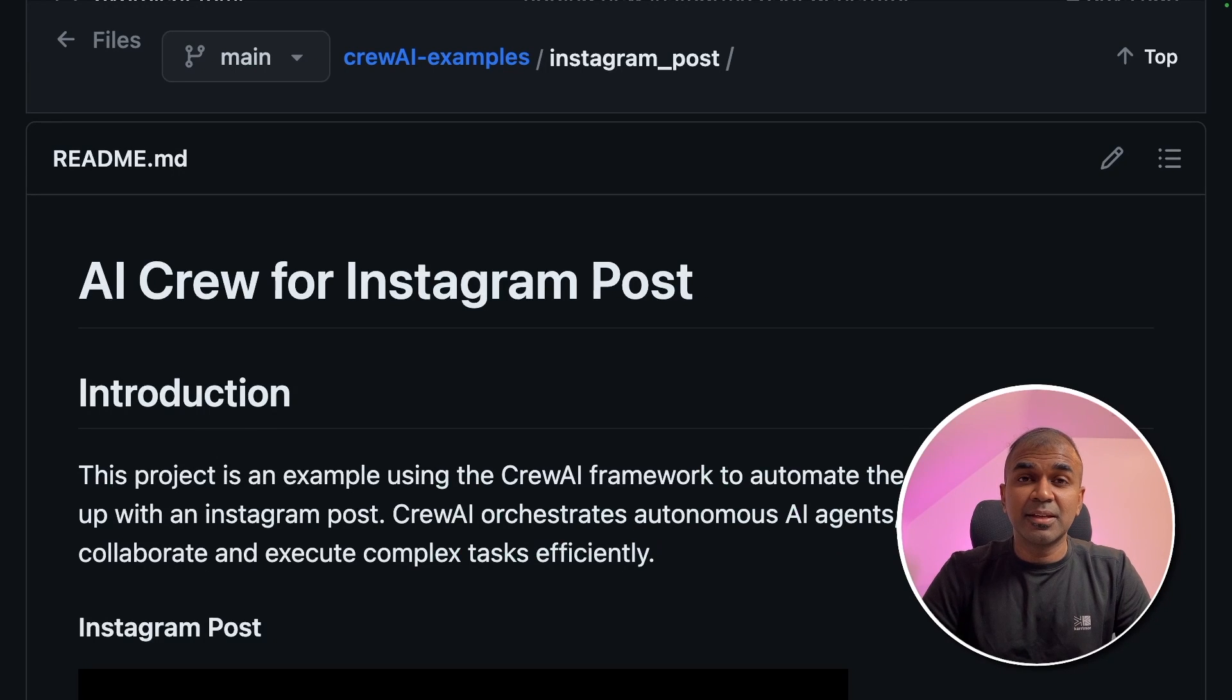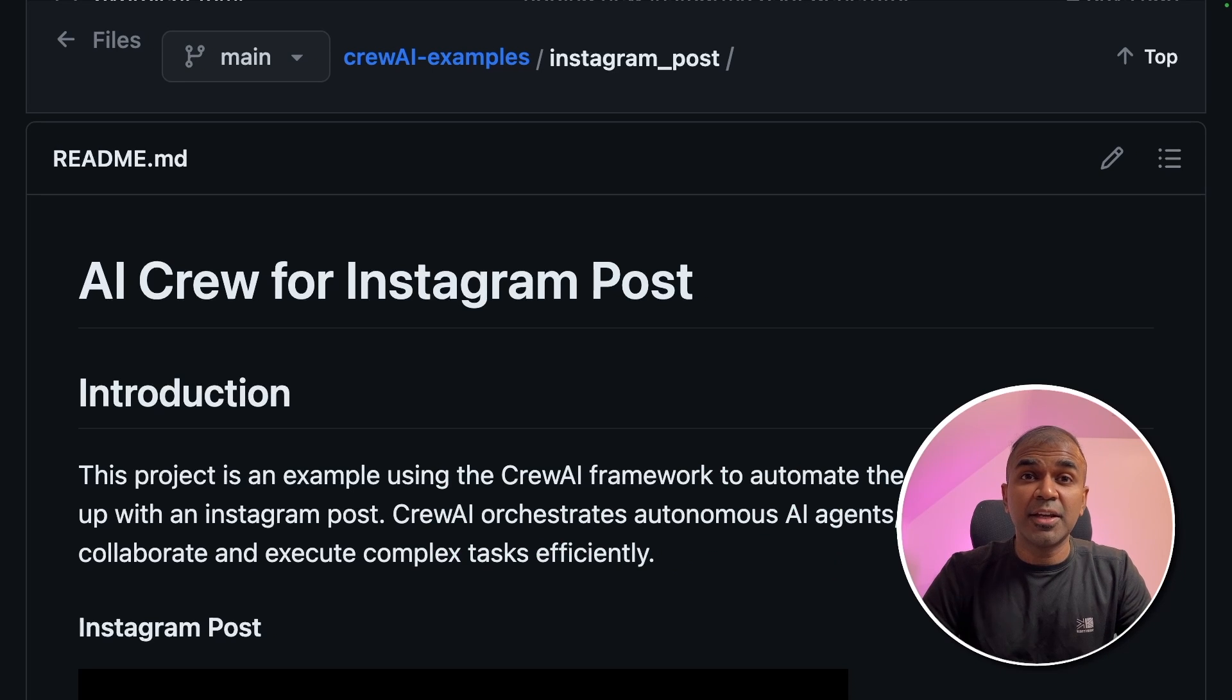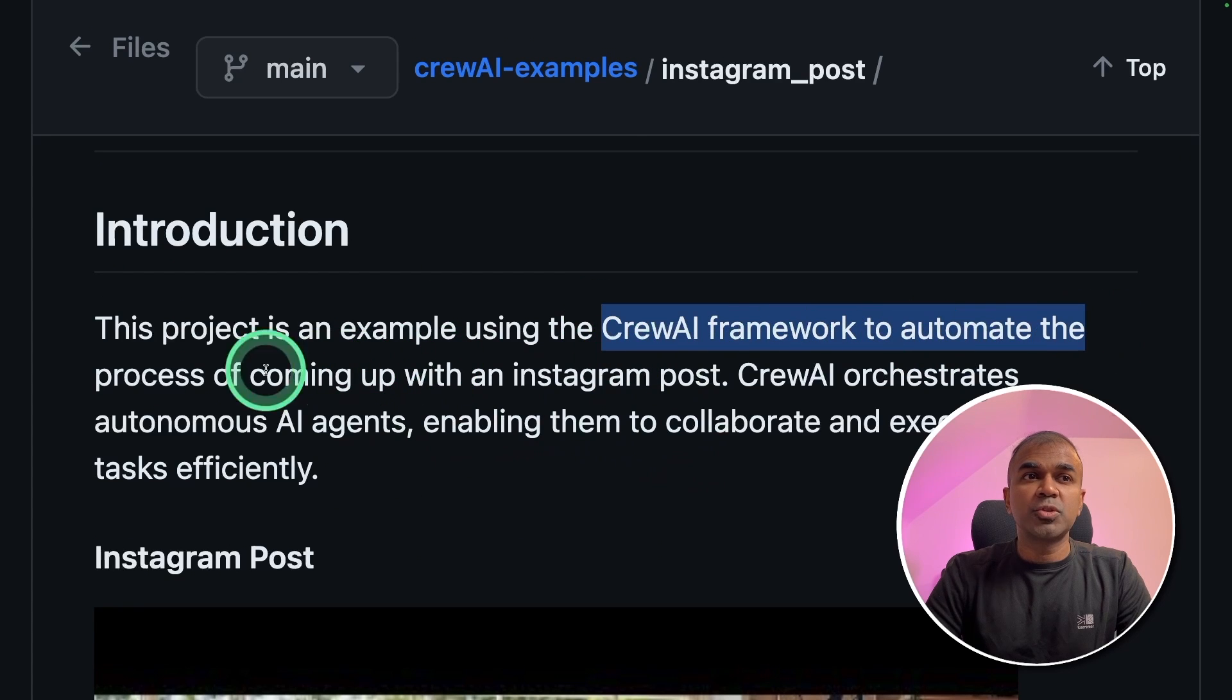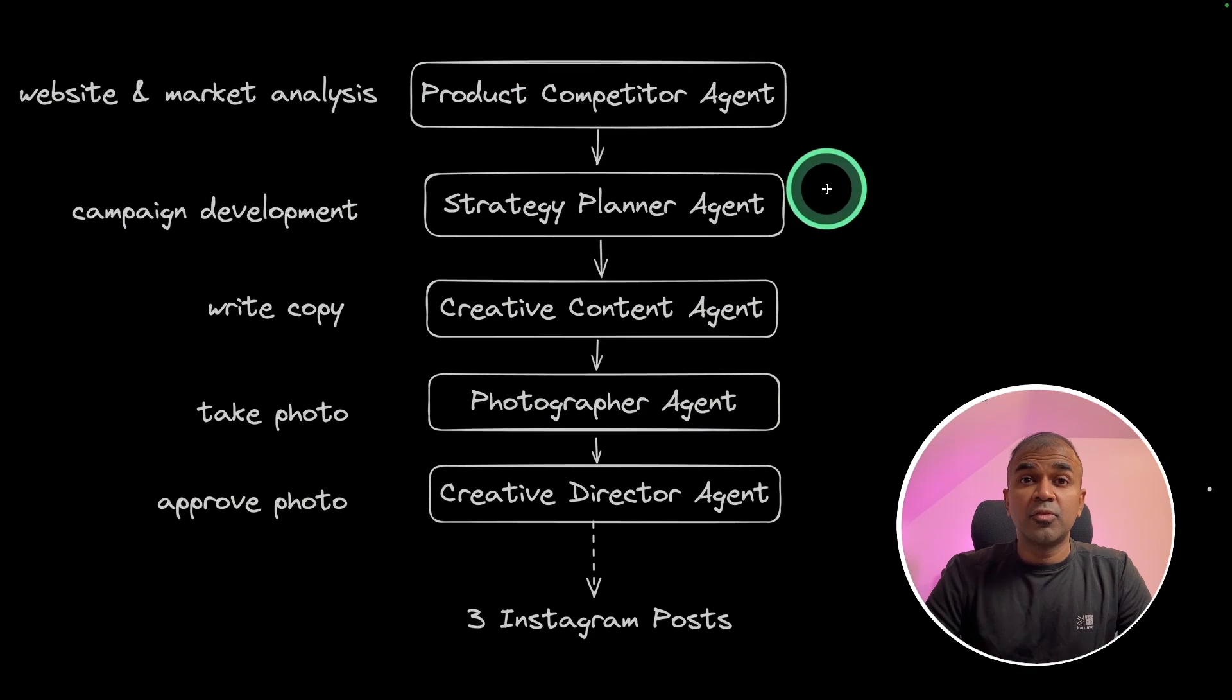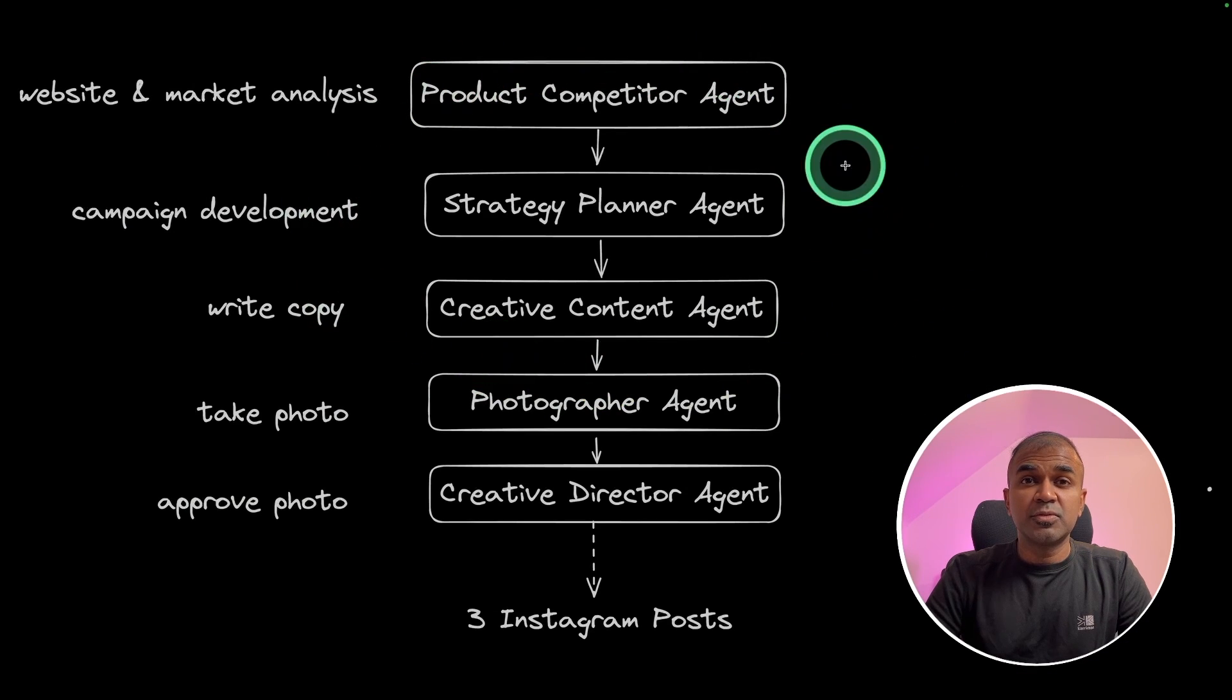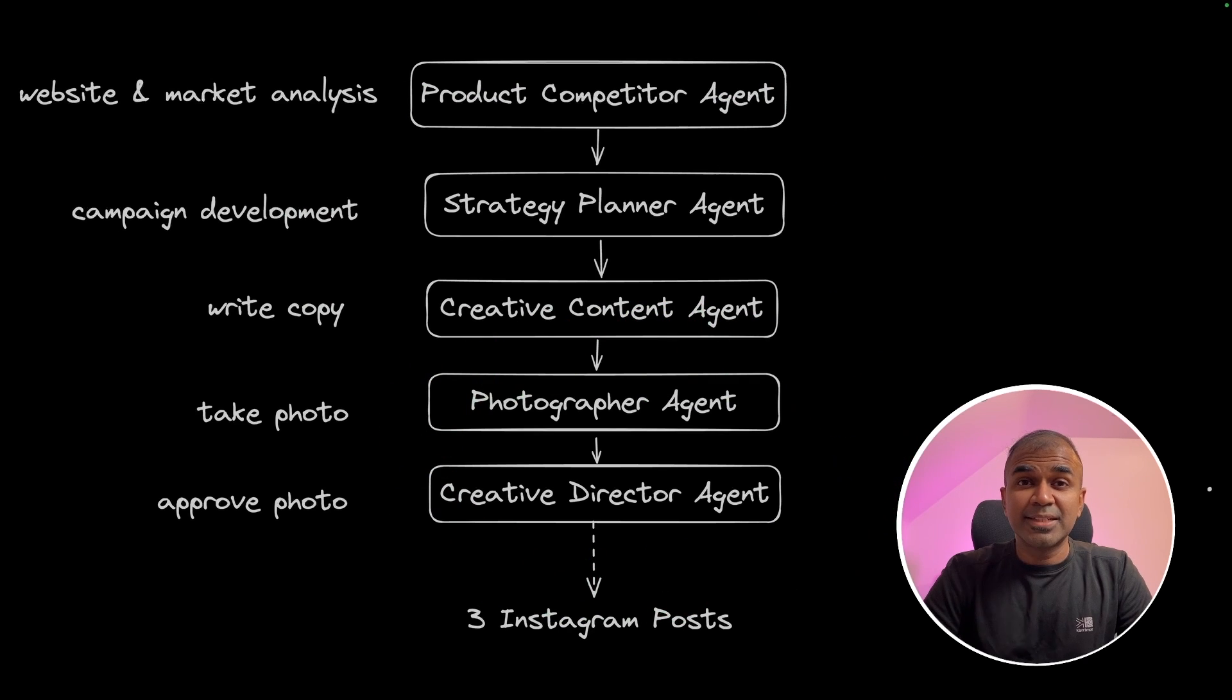This is amazing! What if you can use AI to create your Instagram post and give ideas on what to post. Now we have Crew AI framework to automate the process of creating Instagram posts. Five different agents will work together first to understand the topic which we are providing and then help in generating pictures for that. That's exactly what we're going to see today.